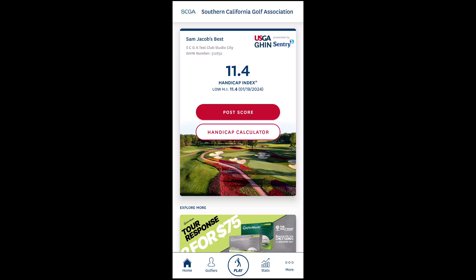This video will show you how to delete an incorrect score from your record on the JIN app or on JIN.com.